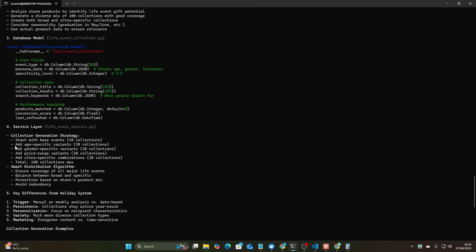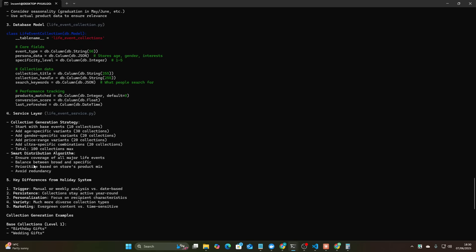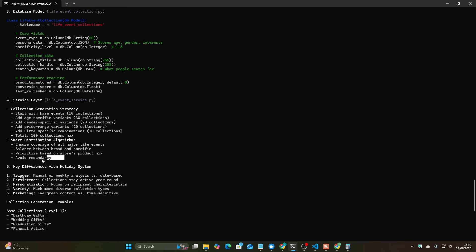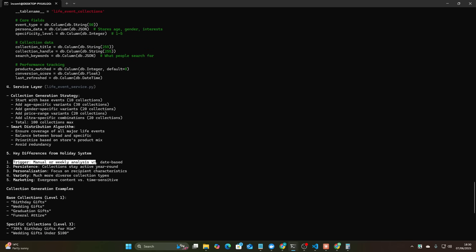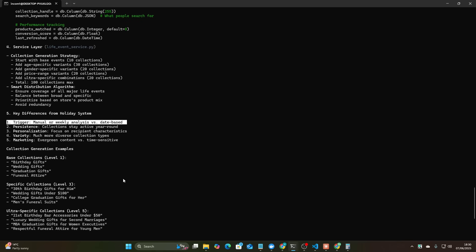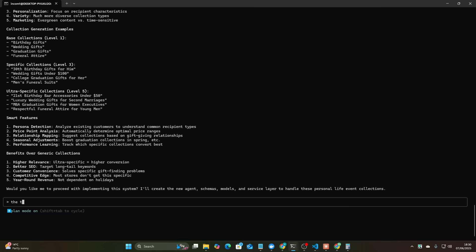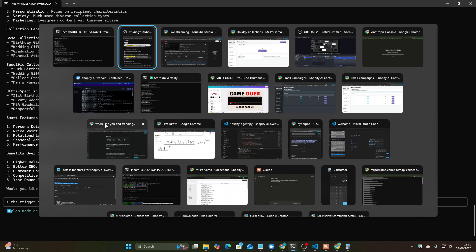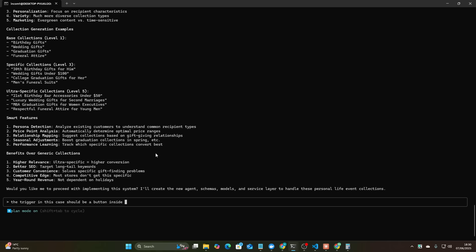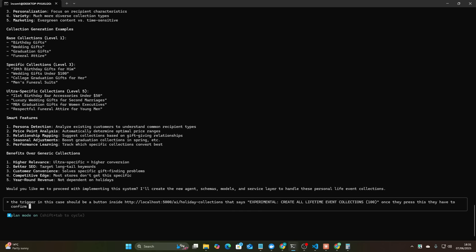The agent will analyze store products to identify life event gift potential, generates a diverse mix of 100 collections, create both broad and ultra specific collections, consider seasonality, use actual product data. This is pretty good. Service layer collection generation strategy, total 100 smart distribution algorithm, the trigger should be a button. The trigger in this case should be a button inside that says experimental create all lifetime event collections, once they press this they have to confirm that's what they want to do and then if they confirm it triggers it. This is not an automation.